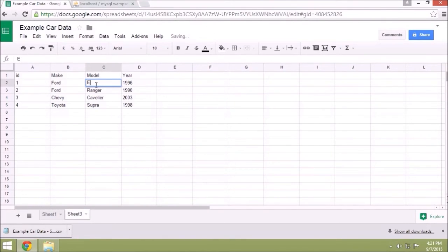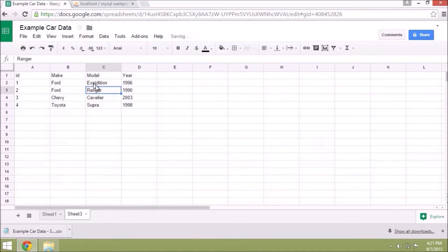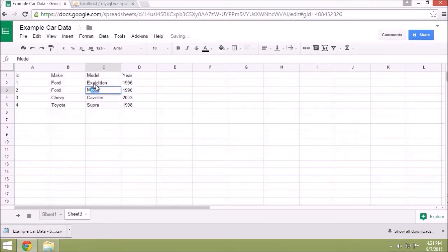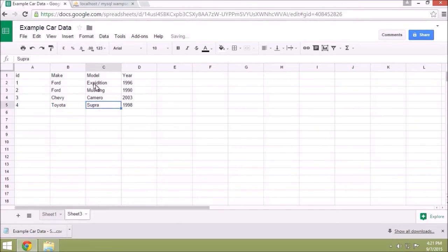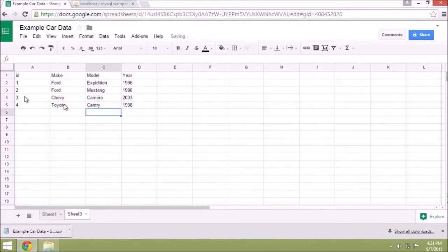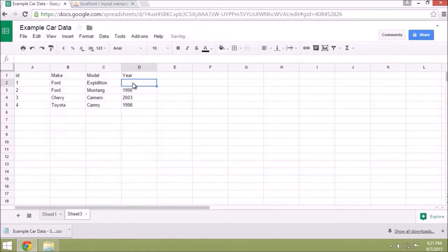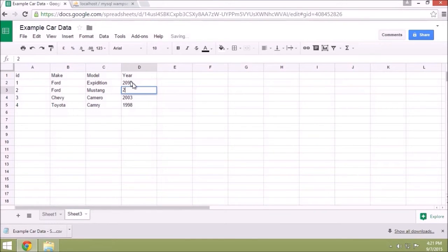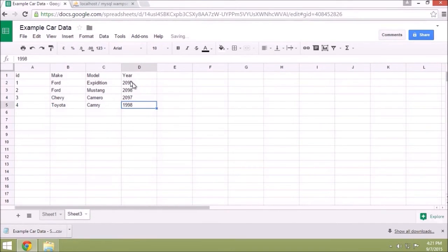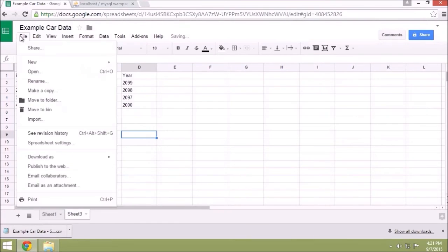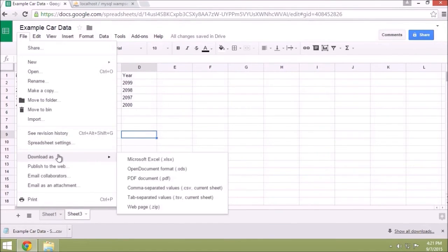Maybe this will be Expedition, Mustang, Camaro, and Camry. I'm not going to bother to change the dates right now. So I've created a new sheet with new data. We'll export again as a CSV.